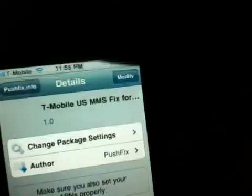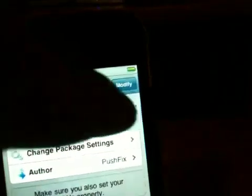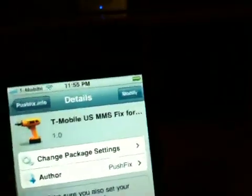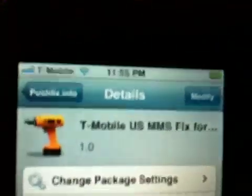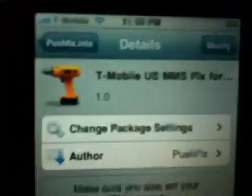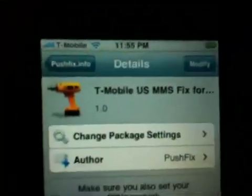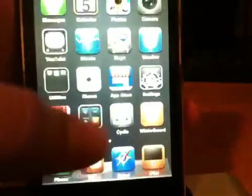Tap Install and confirm it using the top right corner. Once you're done, be aware this will reboot your device. After the reboot it will show up like your regular home screen.